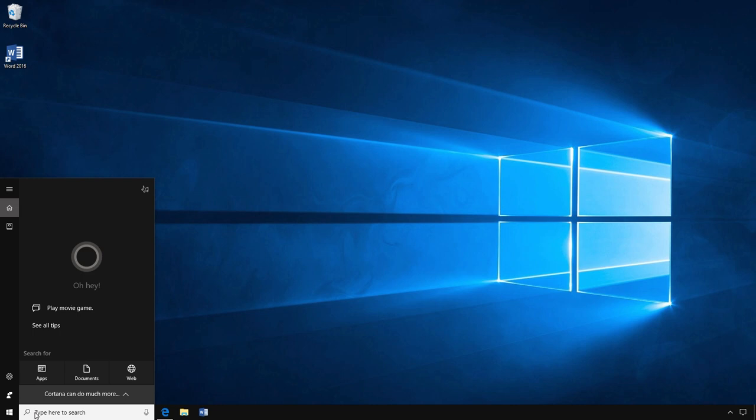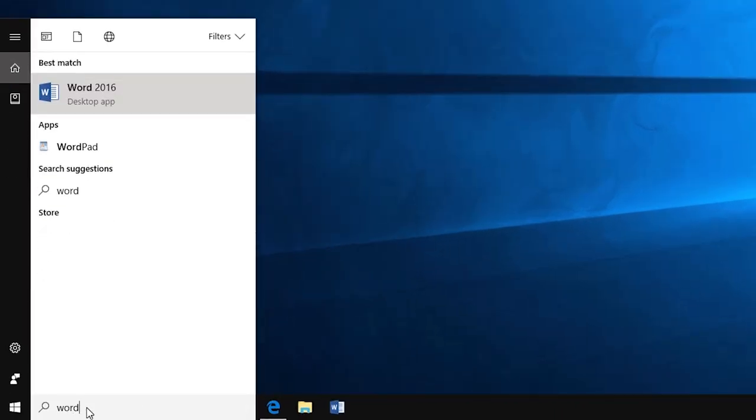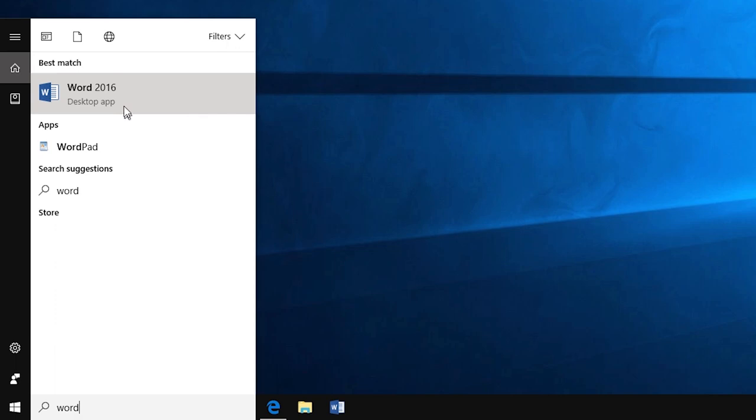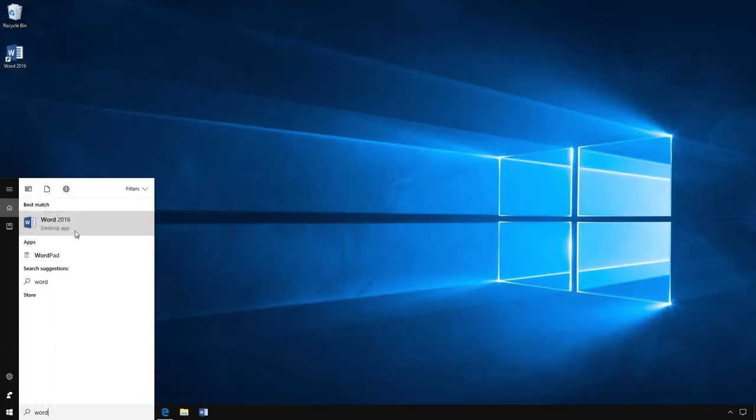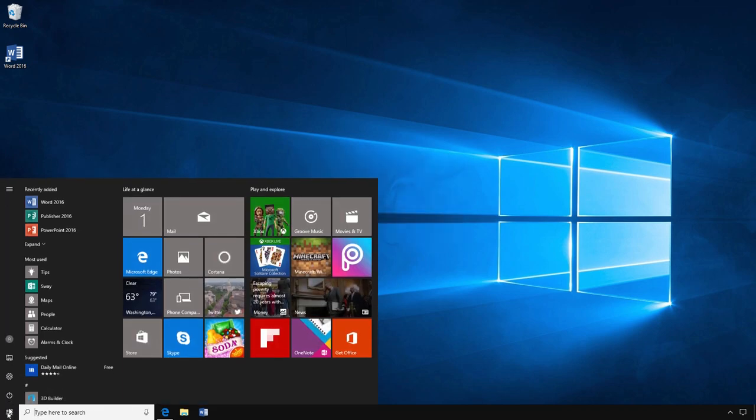For example, I want to find Microsoft Word, so I am going to type Word in the search bar. As soon as I start typing, I can see that options begin to appear above the search bar. I see Word 2016 above, so I stop typing and click on Word 2016 to open the application.